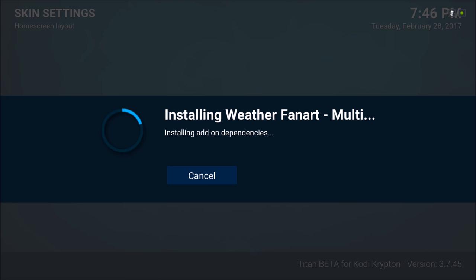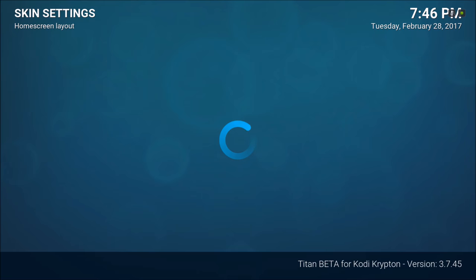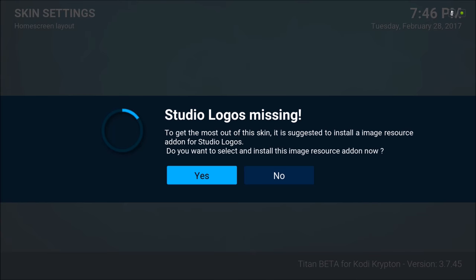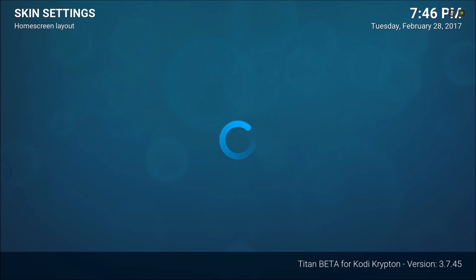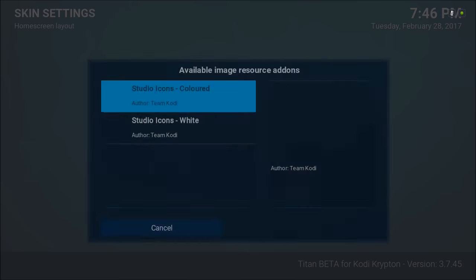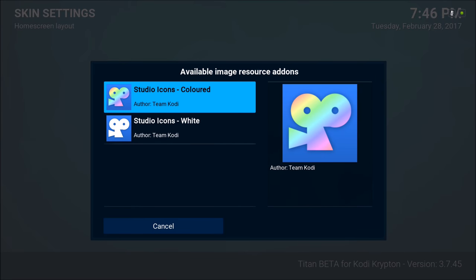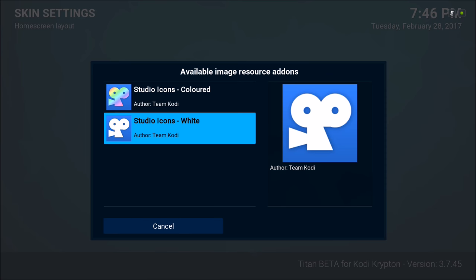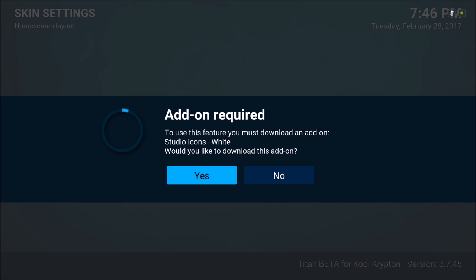You have to give it a second while it's installing all the dependencies. For studio logos you can go with the colored studio icons or the white — for me I'll choose the white and hit Yes.